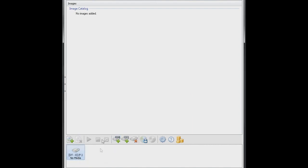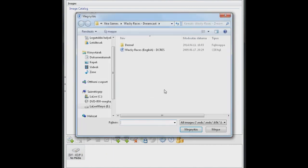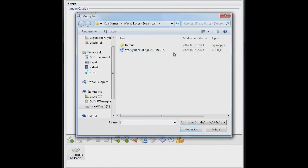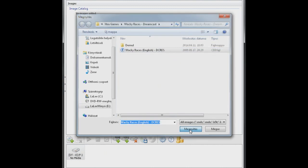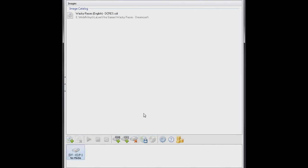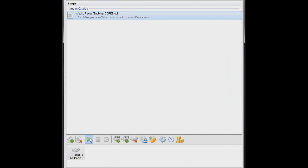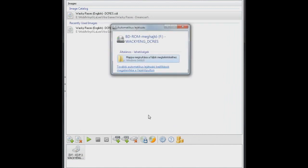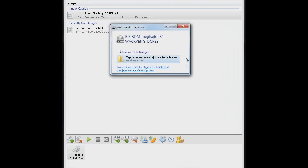So add the new image to this new drive F. Here is my Wacky Races CDI image which I'm going to select. Open. It appears on the list. So click on it and click on the mount button. Now your drive F has this Dreamcast CD in it. I mean theoretically, not physically of course.